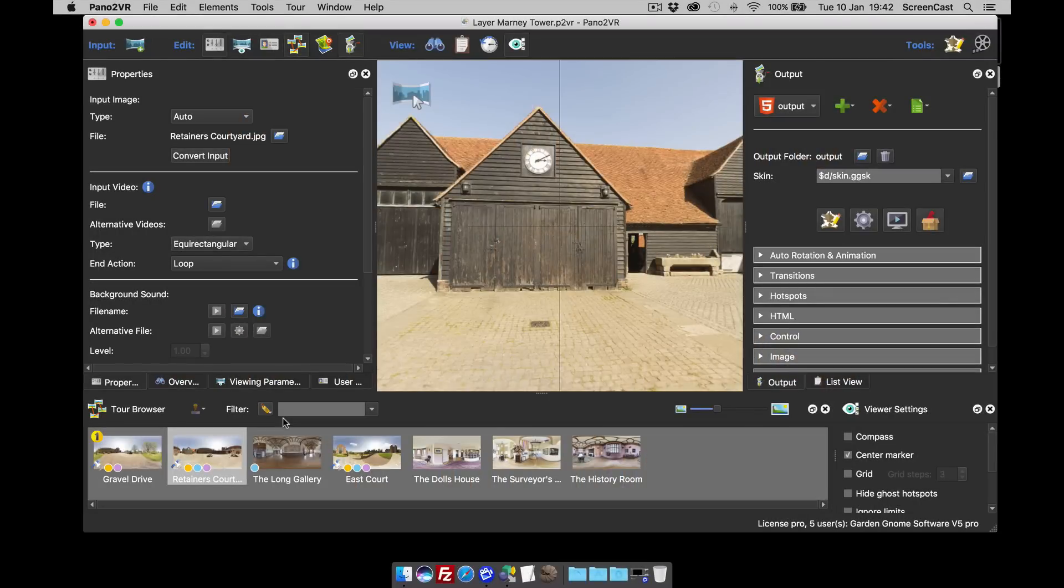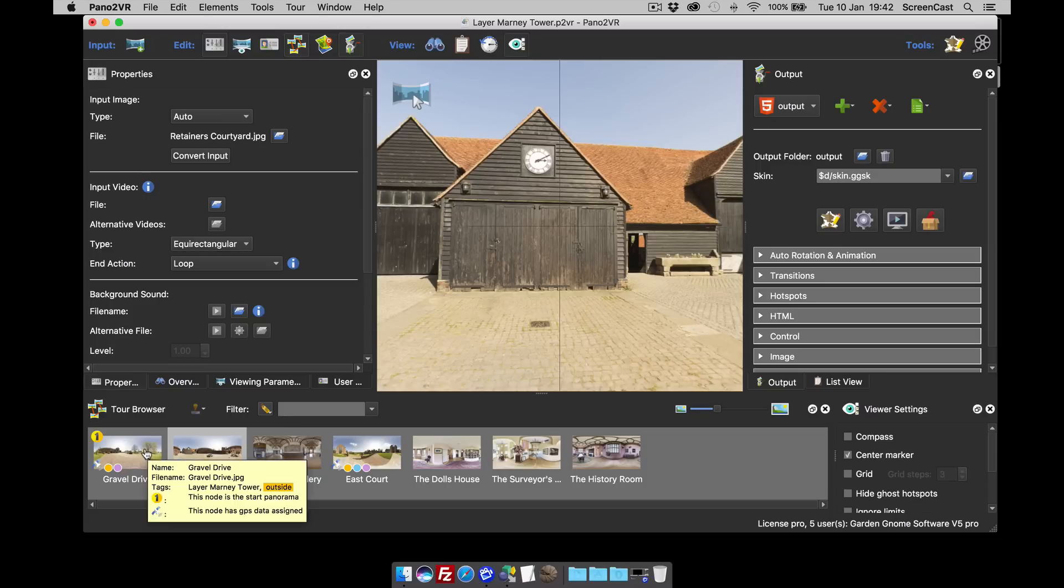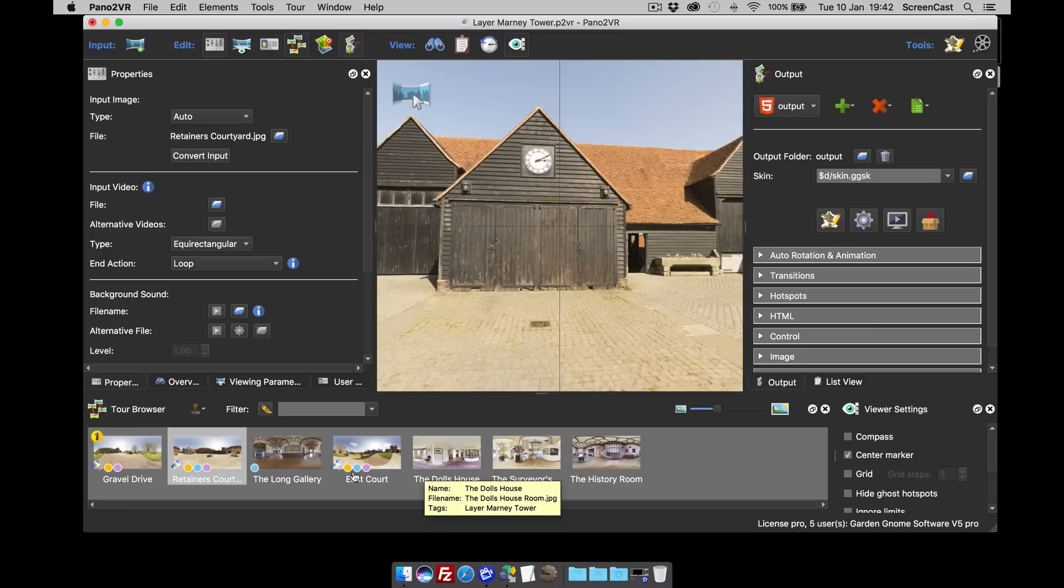Hi and welcome to this Garden Gnome Software screencast. This screencast is looking at Pano2VR Pro and how to use tags to filter images in the tour browser. In our last video we showed you how to add tags to the project and to your input images, and this video carries on from there using the same project.